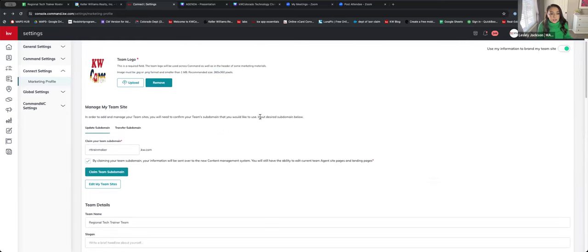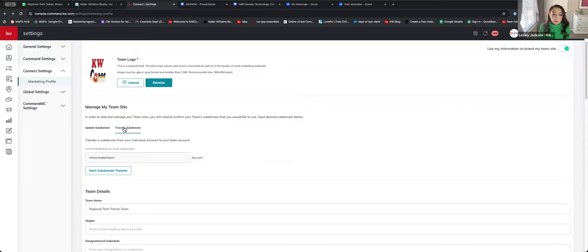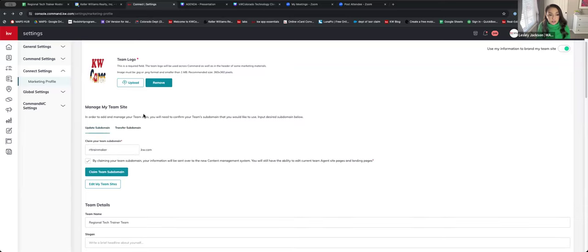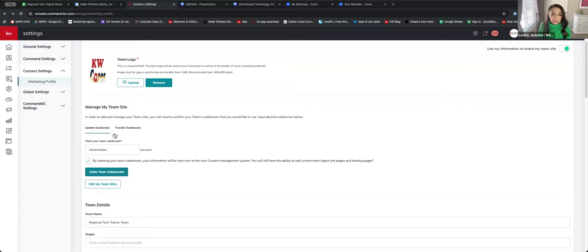Moving on — now you're going to see Manage My Team Site. The beautiful thing about this is you have the option to transfer your subdomain as a rainmaker. So if you loved your subdomain or perhaps had it set up as your team subdomain, you don't need to reinvent the wheel. All you would do is select Start Subdomain Transfer; once that occurs your subdomain will show here. Check this box to claim the team subdomain and confirm the subdomain you'd like to use. No worries if you change your team name or misspelled something — you can always come back here and edit at any given time.